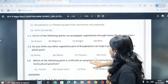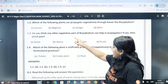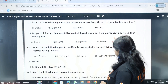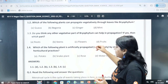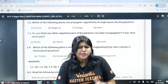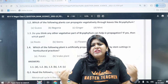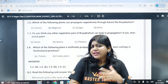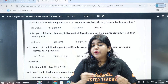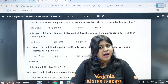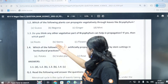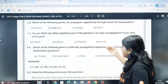Third question: do you think any other vegetative part of bryophyllum can help in propagation? If yes, then which part? Bryophyllum has a leaf where vegetative propagation occurs. The options are: roots, stems, flowers, fruits.